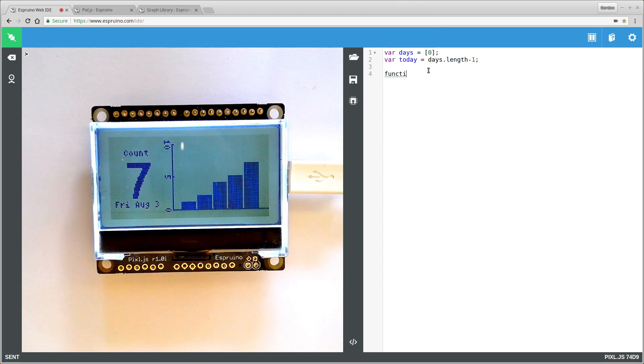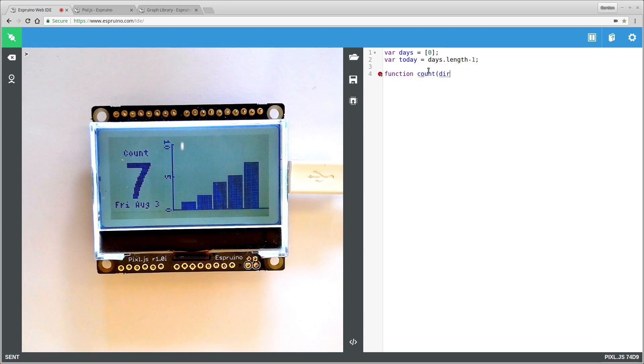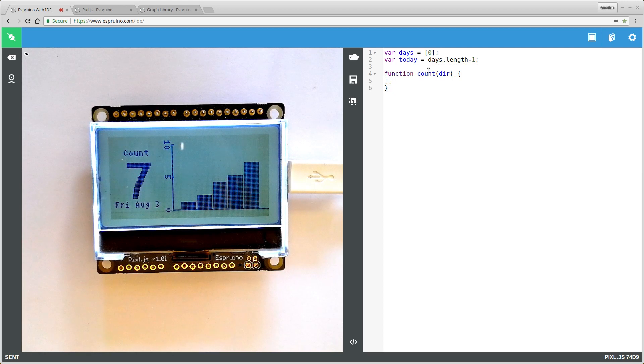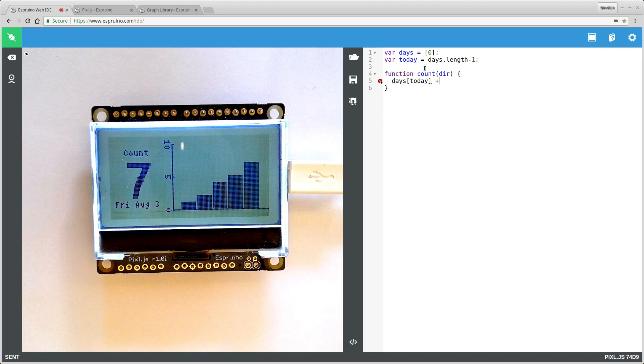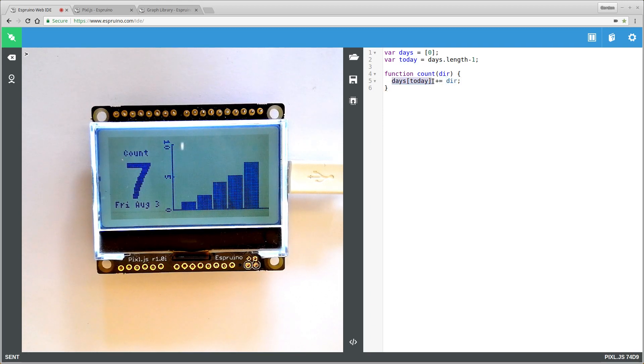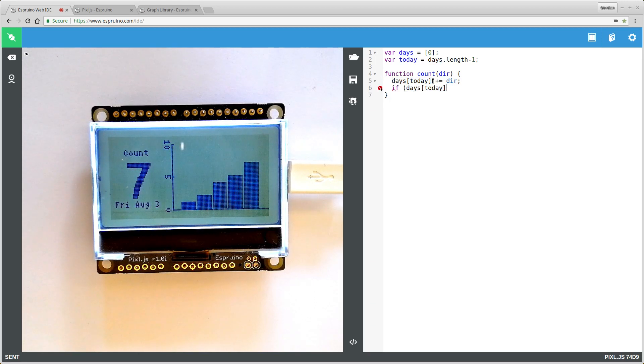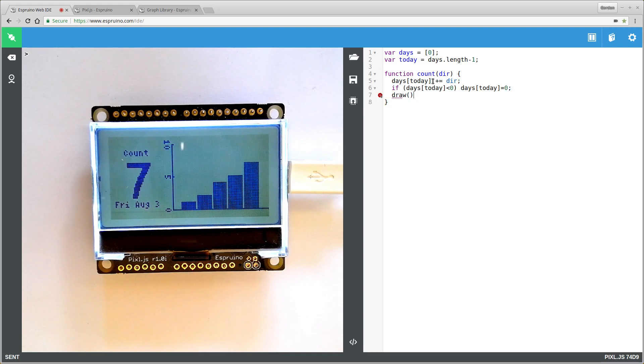So make a function called count and we have a variable called direction. Direction will be one or negative one depending on which way you want to go. So just say days[today] and we increment it by the direction. And then we'll make it stop people going below zero. So if days[today] is less than zero, make it equal to zero. And now we just want to update the display.